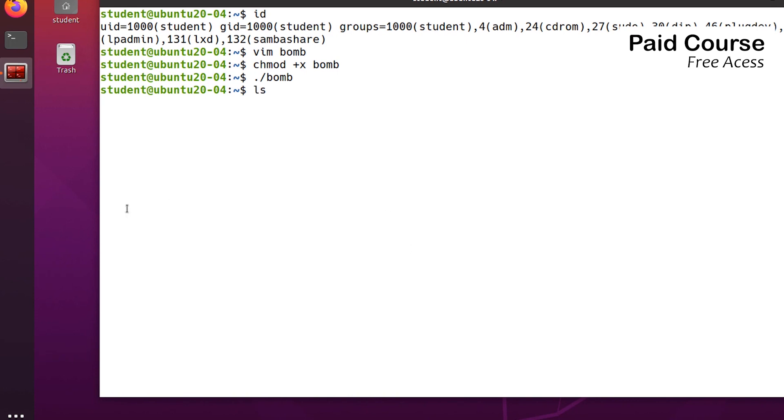In a few seconds, the system will become unusable. I cannot even move the mouse anymore, and there's no chance to stop it.